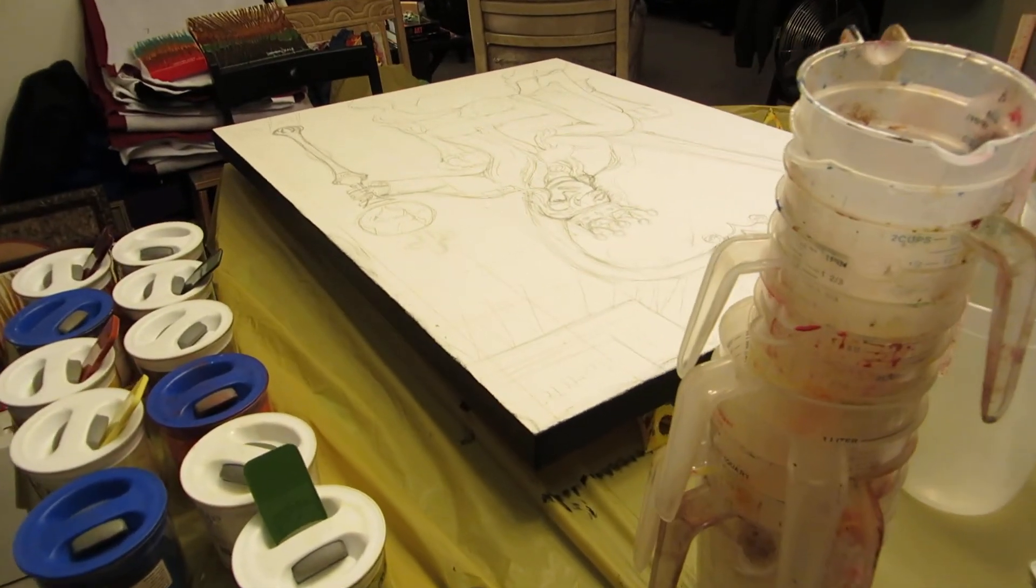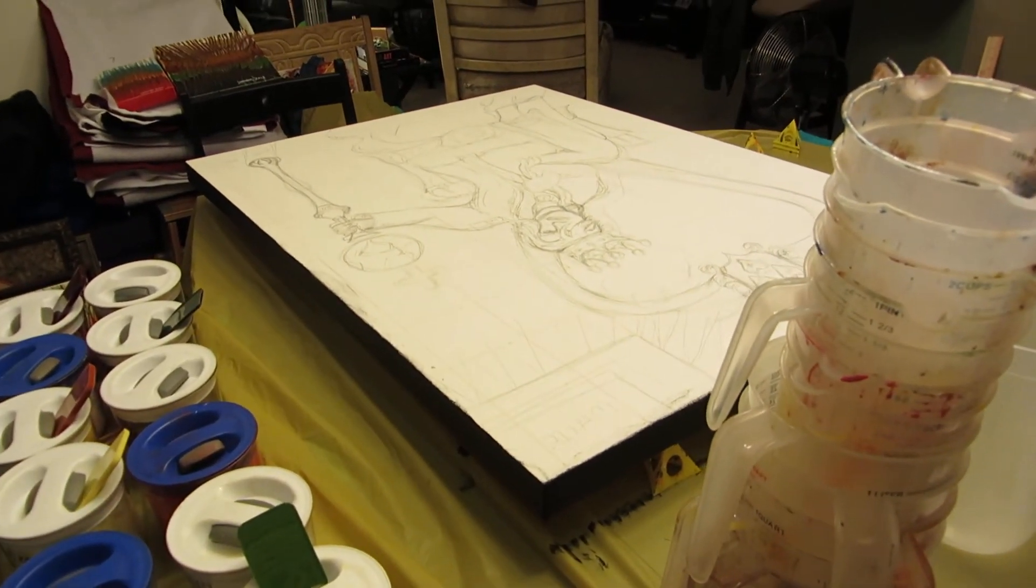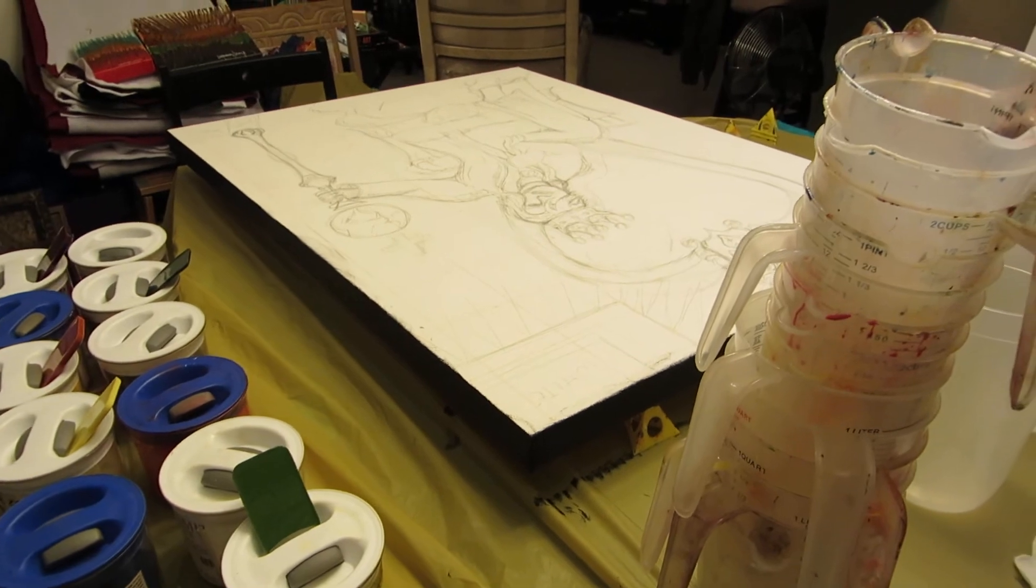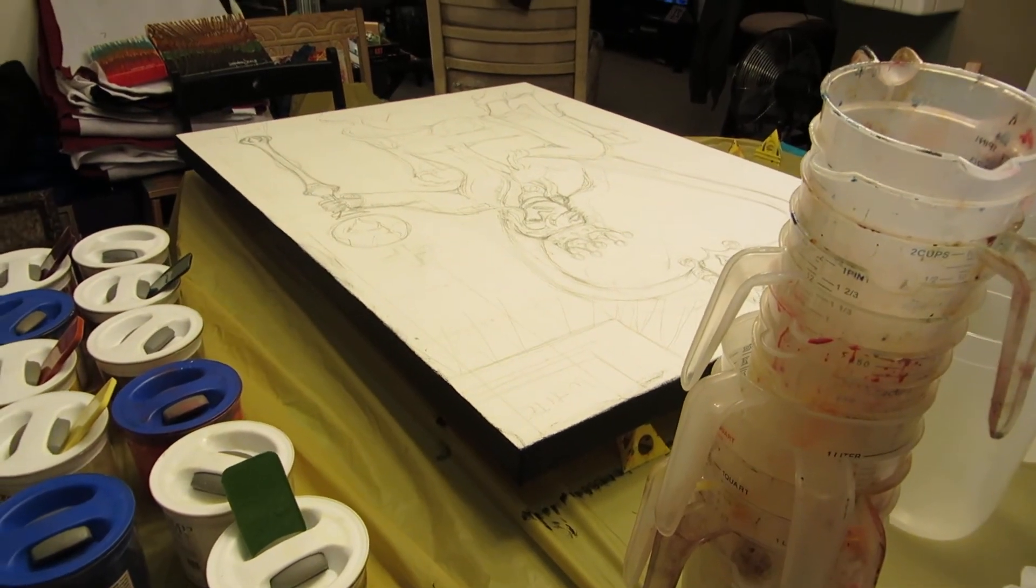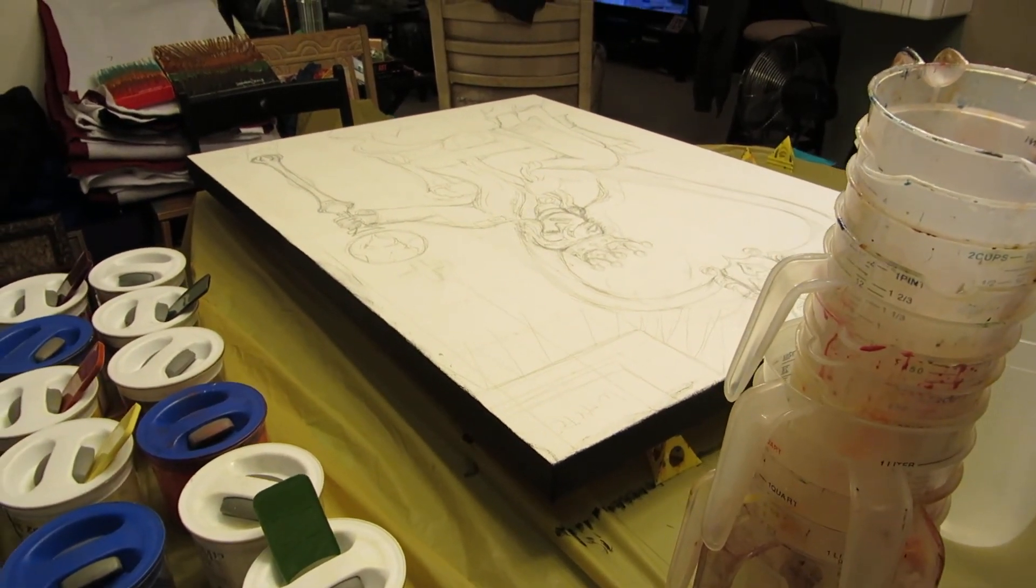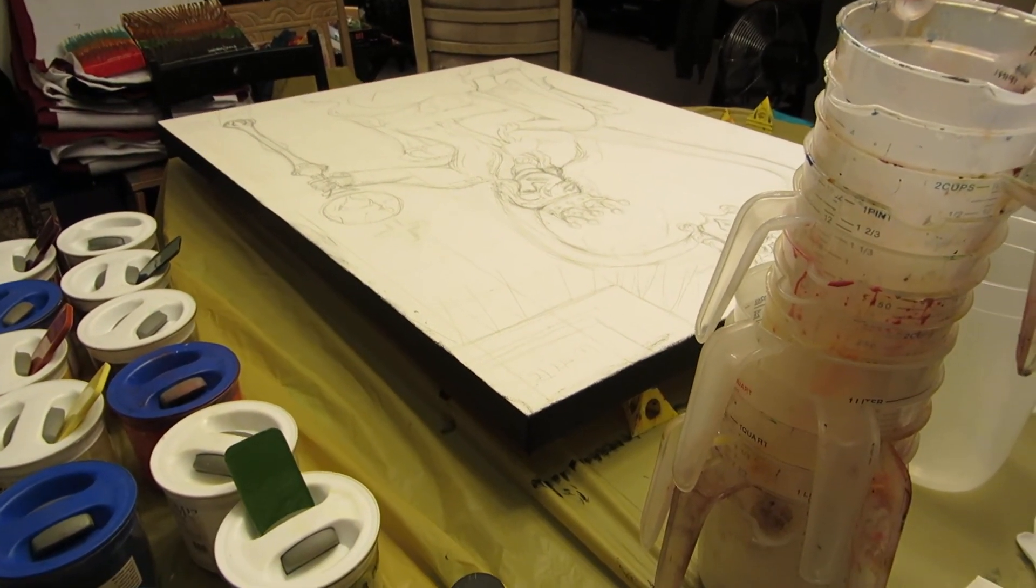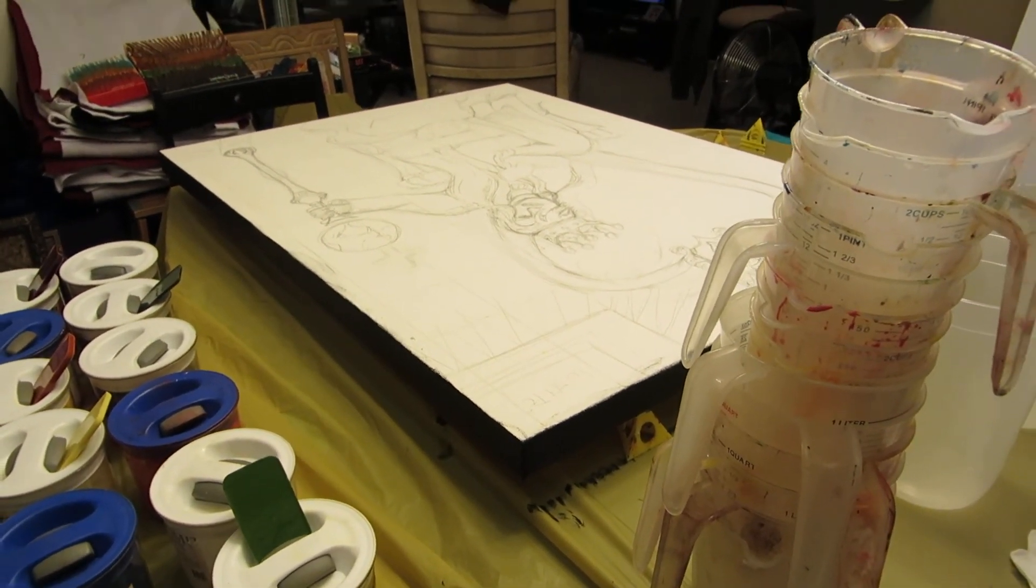And I'm not going to worry about drizzling any of the pigment and resin down the side since I painted it black.